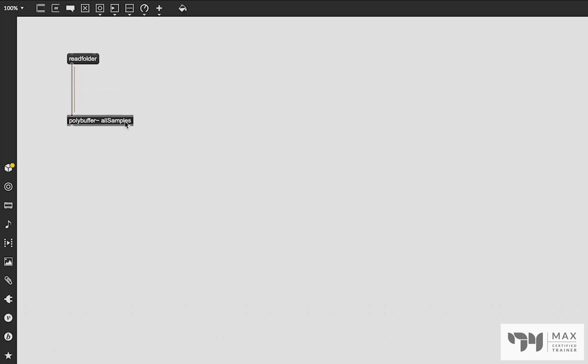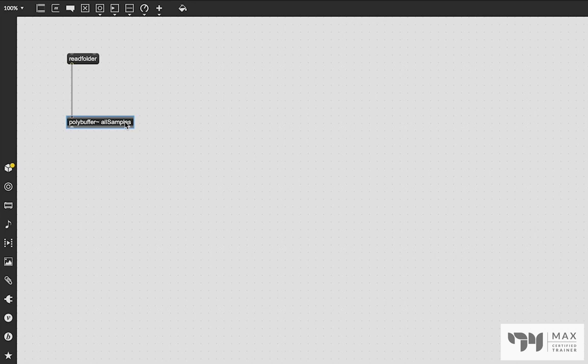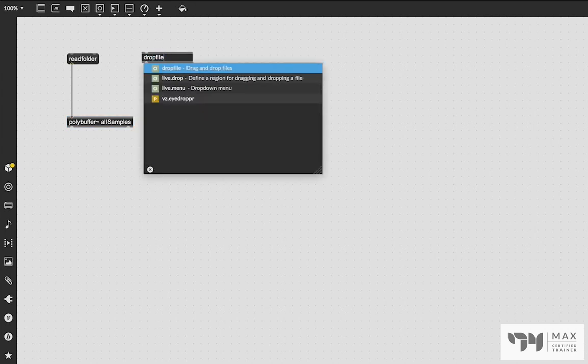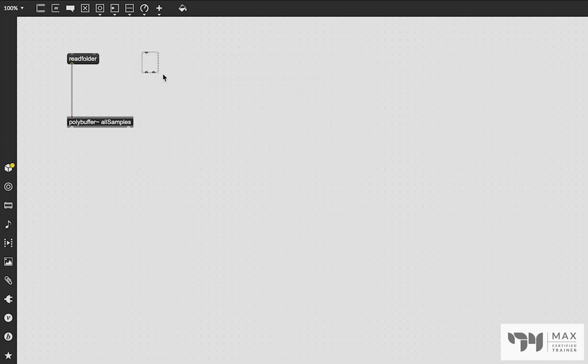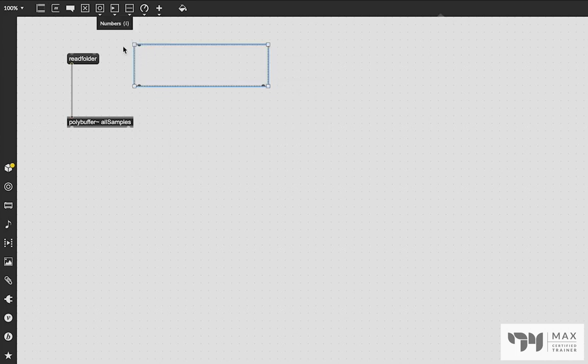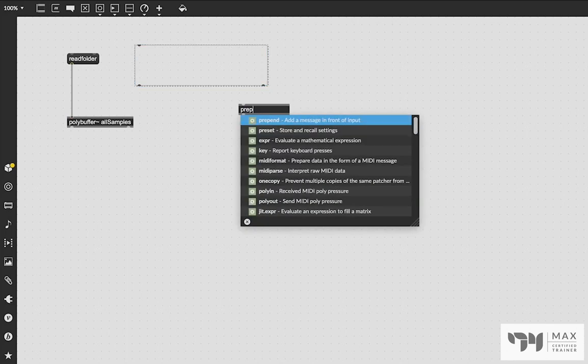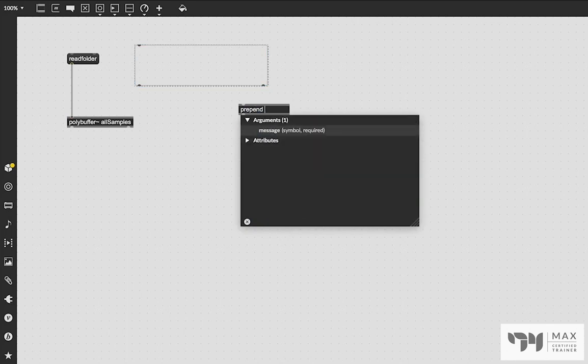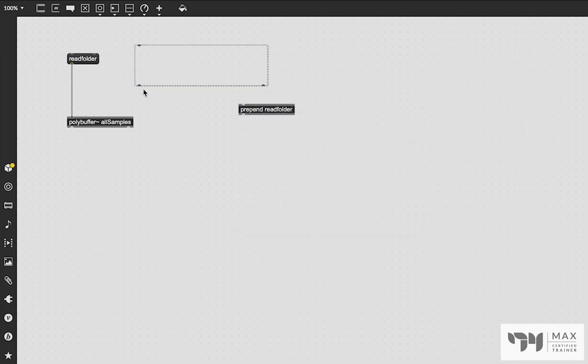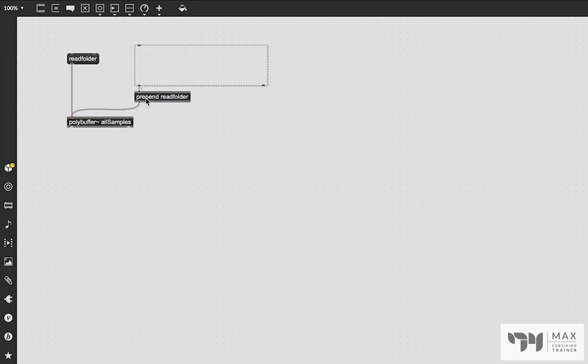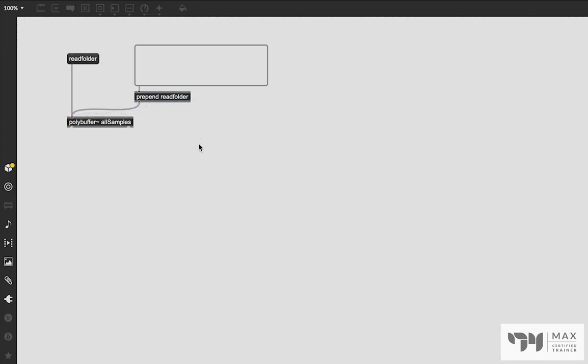Alternatively, we can use the dropfile object, which we talked about in the last video. If you just double click and create a new dropfile object, you have this window box area where you can just drag and drop folders into. And we can then say prepend read folder and patch this into that and that into the polybuffer. And then you can just drag and drop a folder of samples right into this area and it's going to load them right in there.